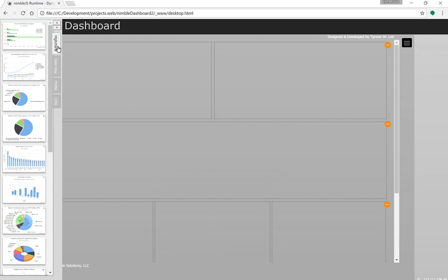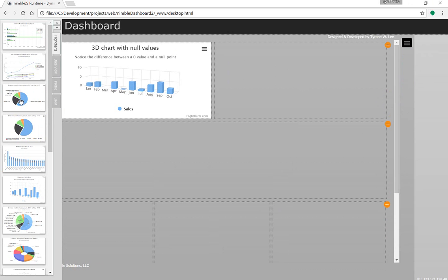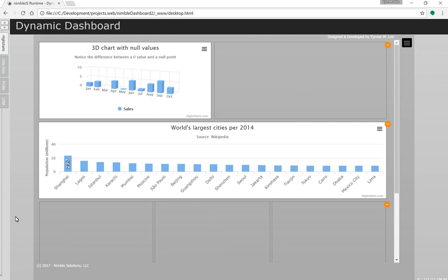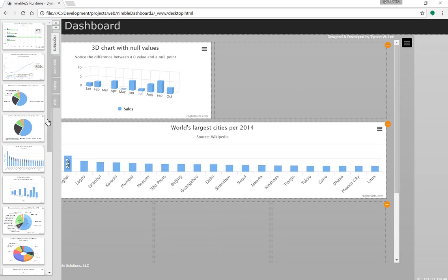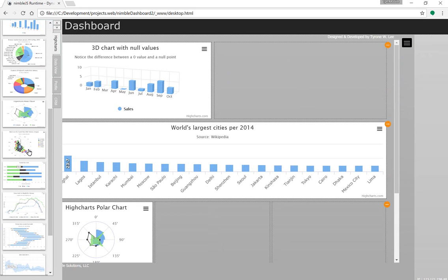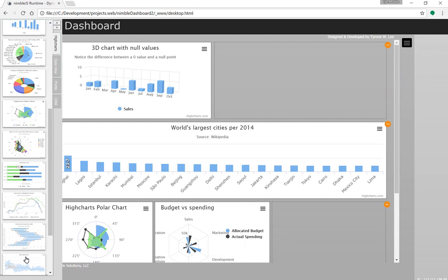I've been spending a lot of time with Highcharts as you can see. In this sample, I'm going to be using Highcharts to build custom dashboards.